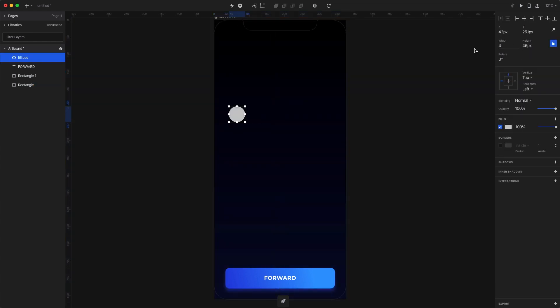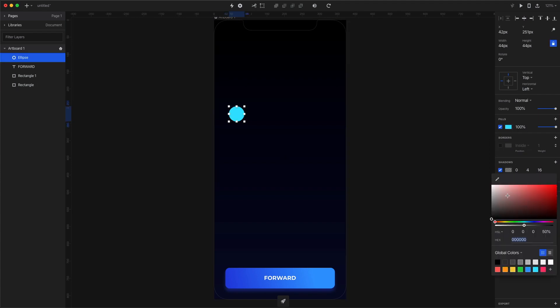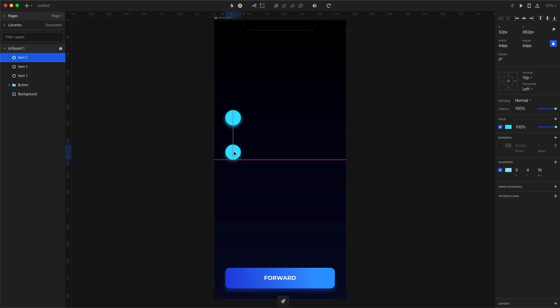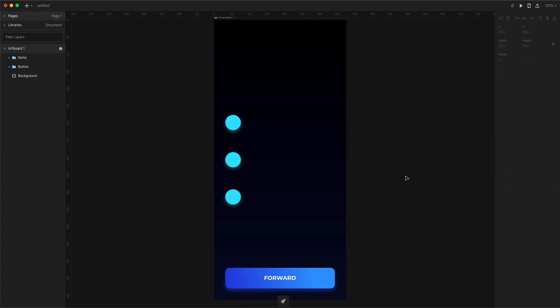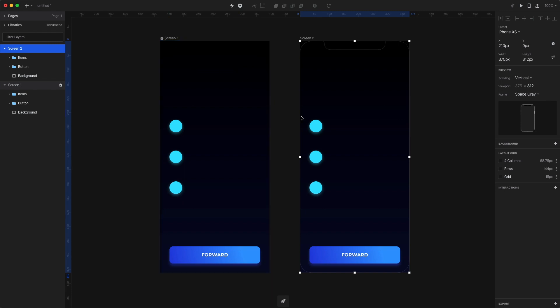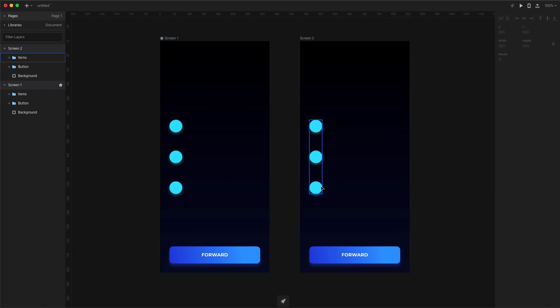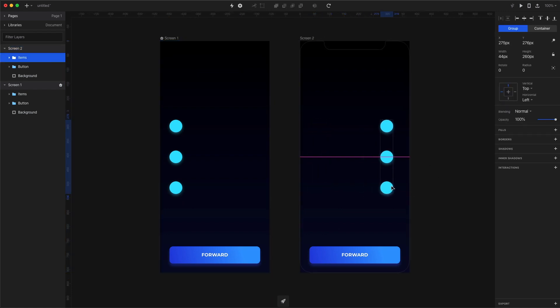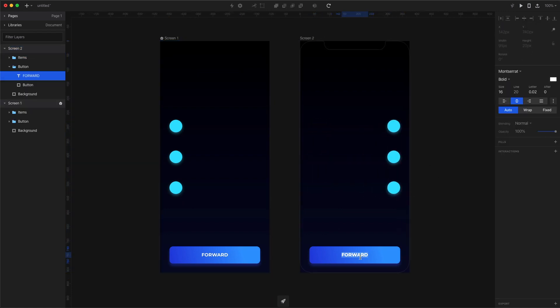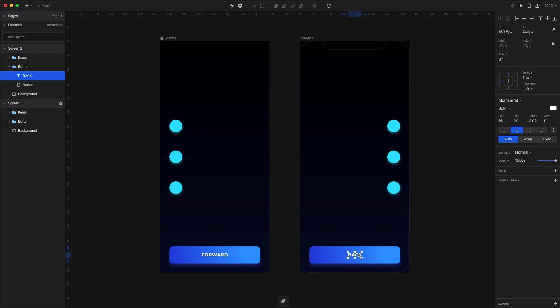Now let's create a circle, add a nice gradient and a shadow and then duplicate it three times. Duplicate the entire screen and then move the circles to the right side. I also changed the label on the second button to say back.